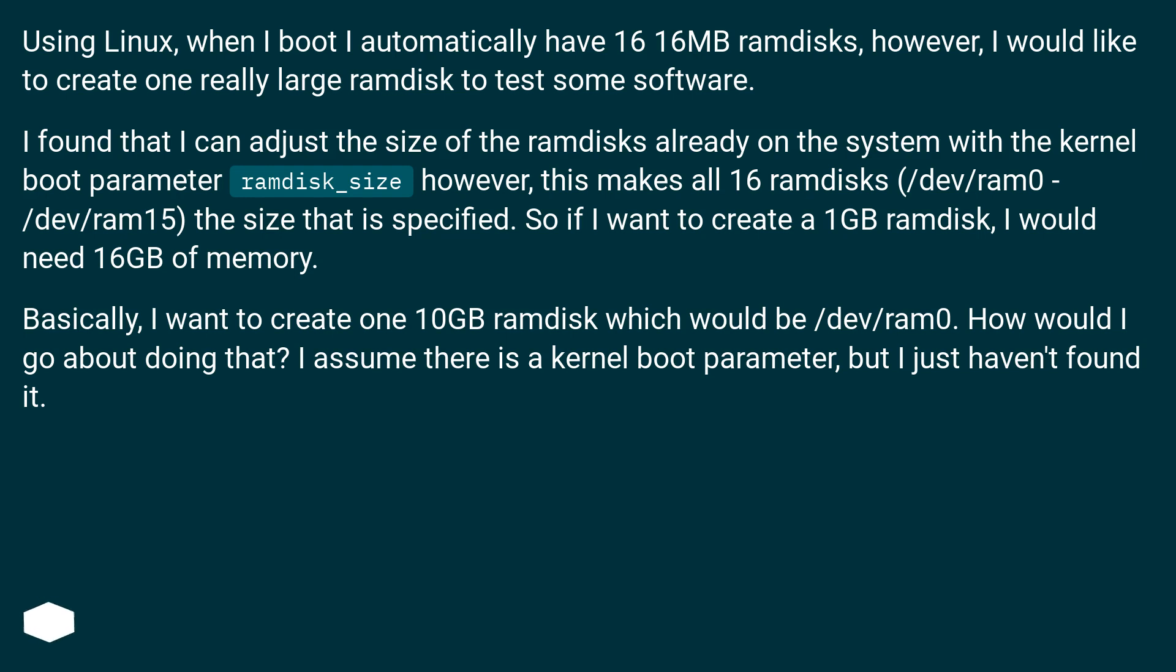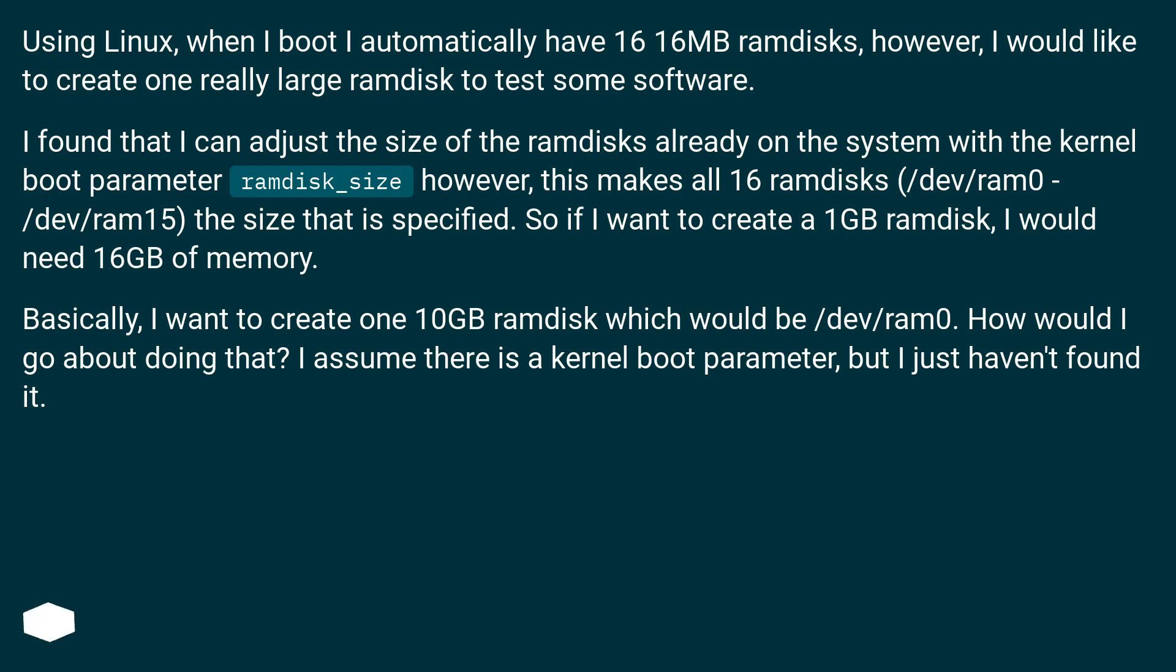I found that I can adjust the size of the RAM disks already on the system with the kernel boot parameter ramdisk_size. However, this makes all 16 RAM disks (/dev/ram0 through /dev/ram15) the size that is specified. So if I want to create a 1GB RAM disk, I would need 16GB of memory.